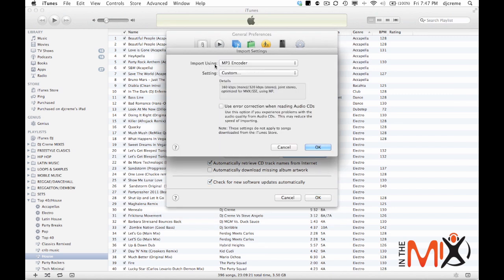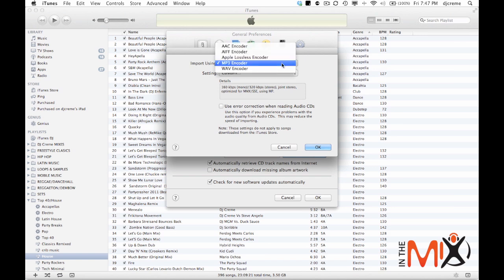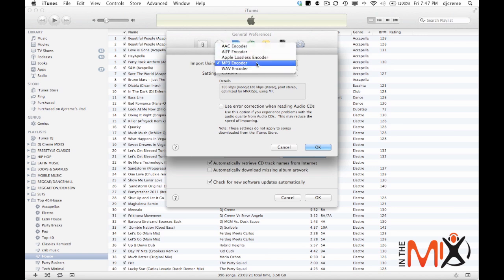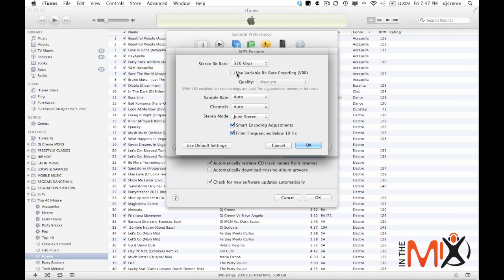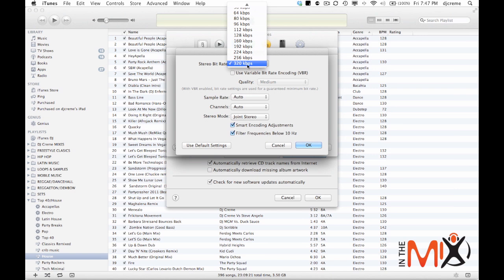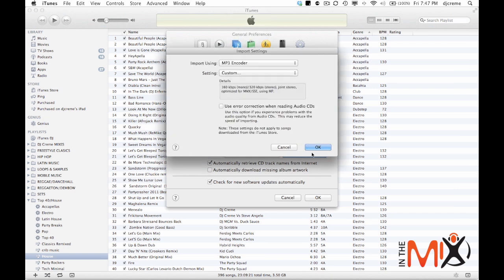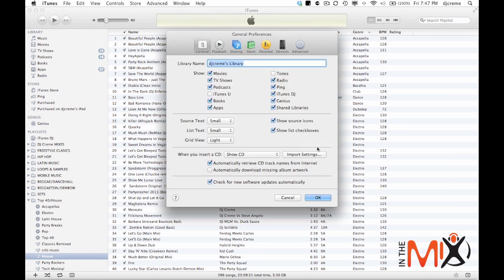You want to make sure that we are using the MP3 encoder. By default it's usually the AAC encoder. So we want to do MP3 but we want to do custom. We want to make sure that we have the MP3 quality at the highest which is 320. So we click OK once again.